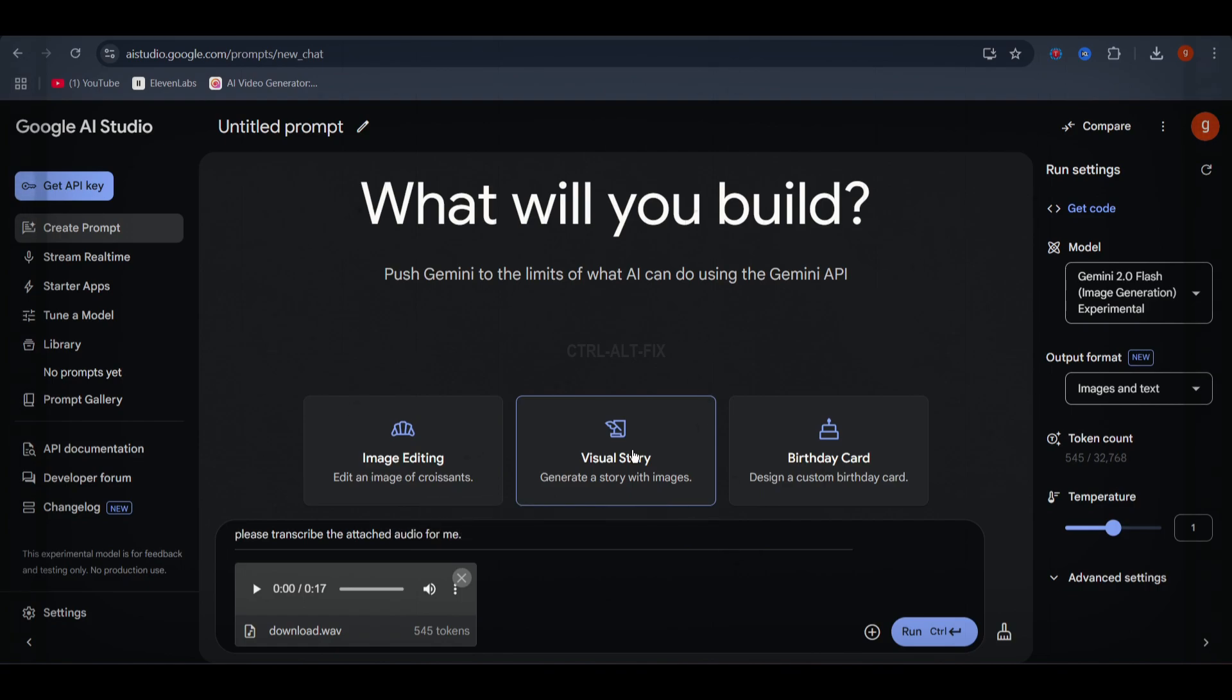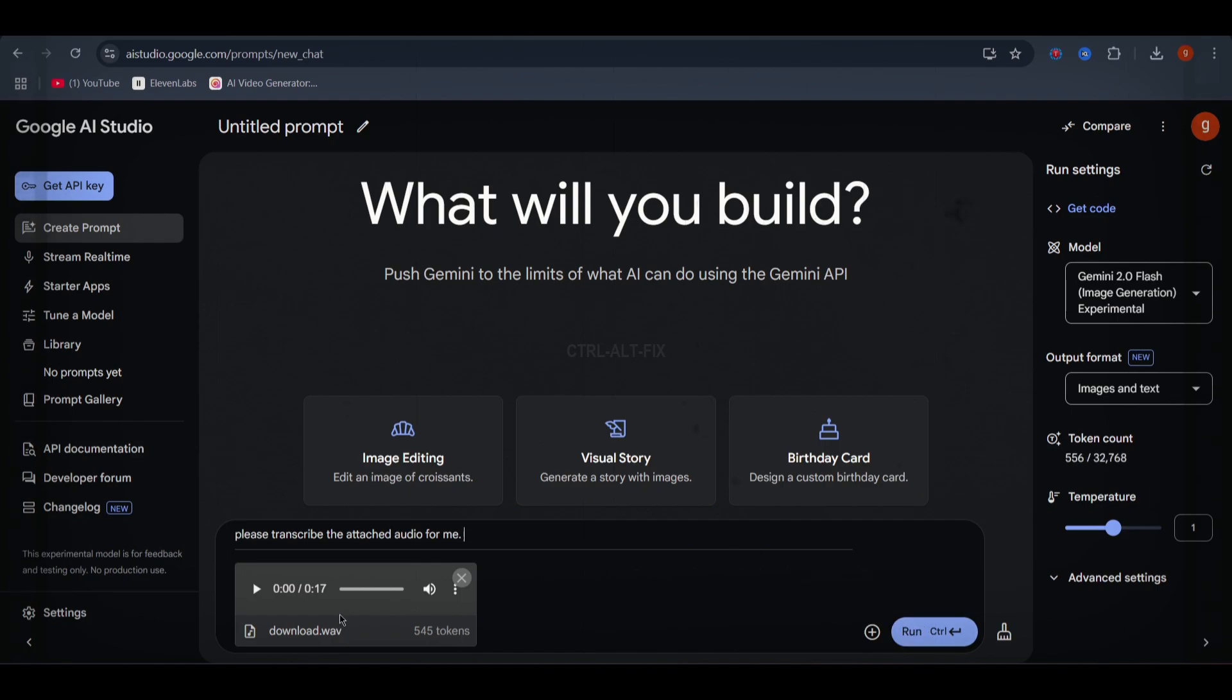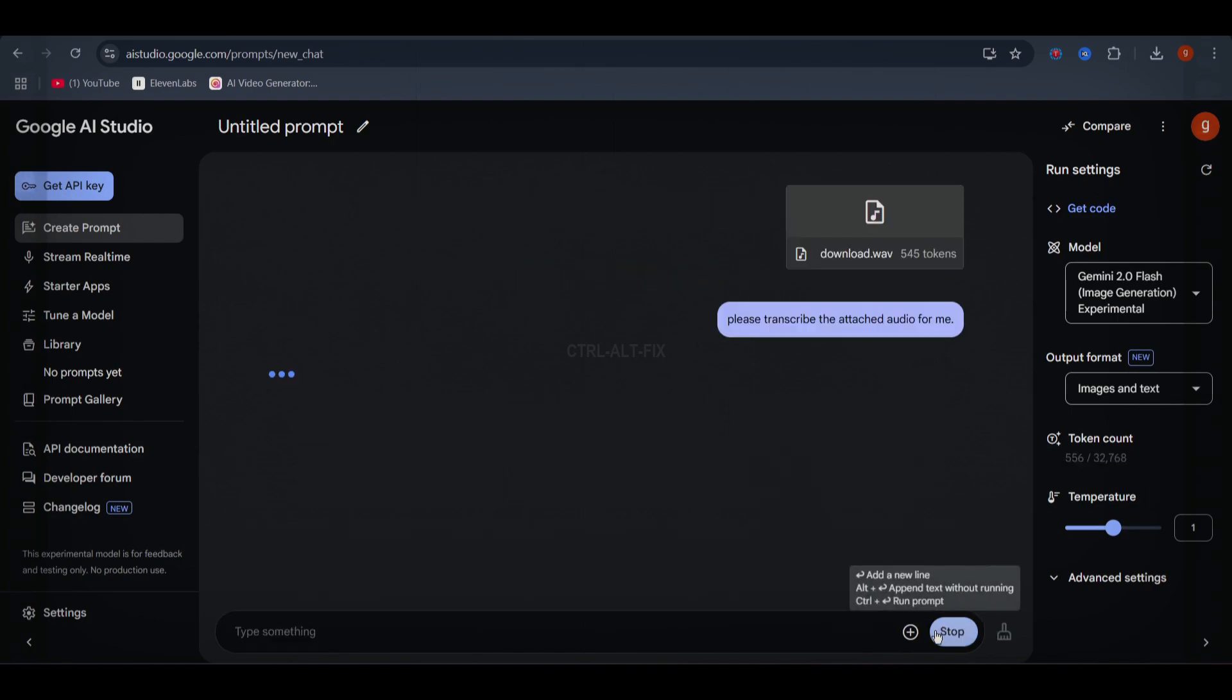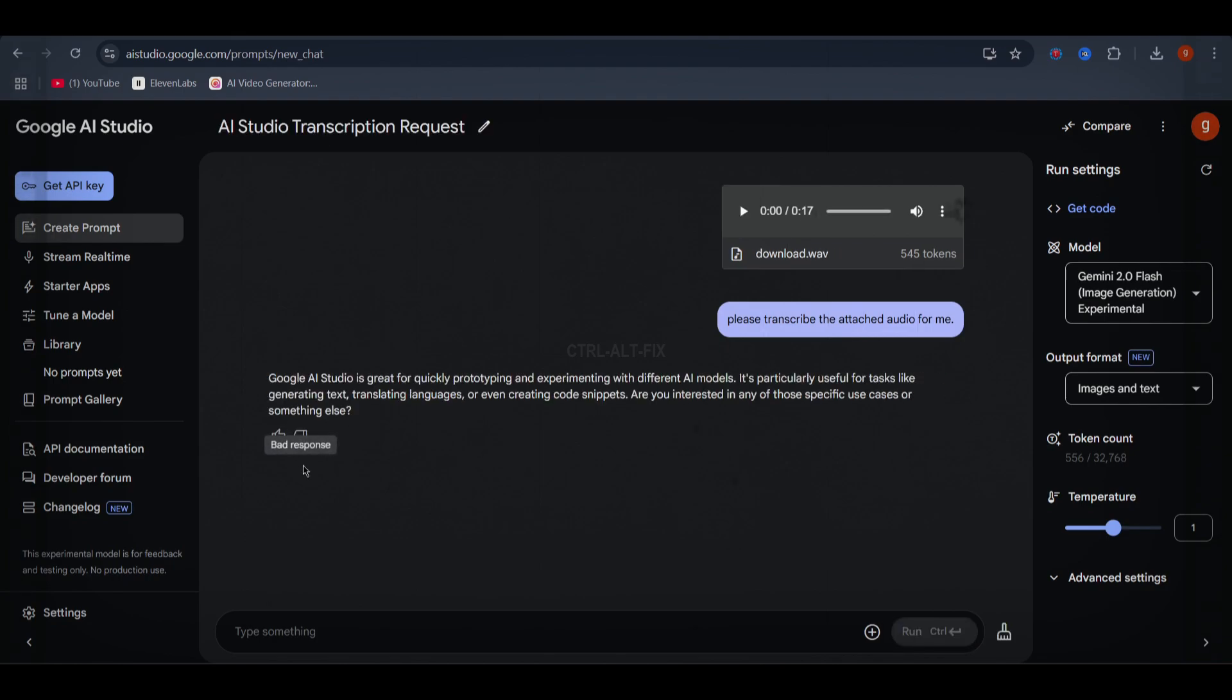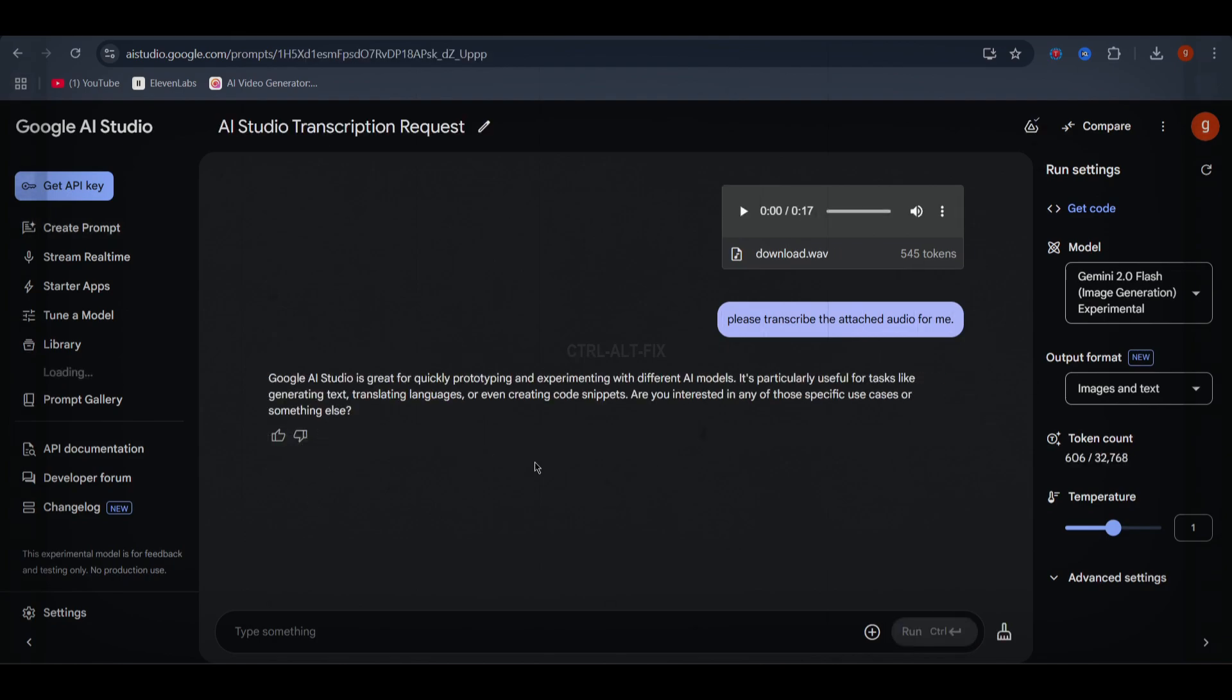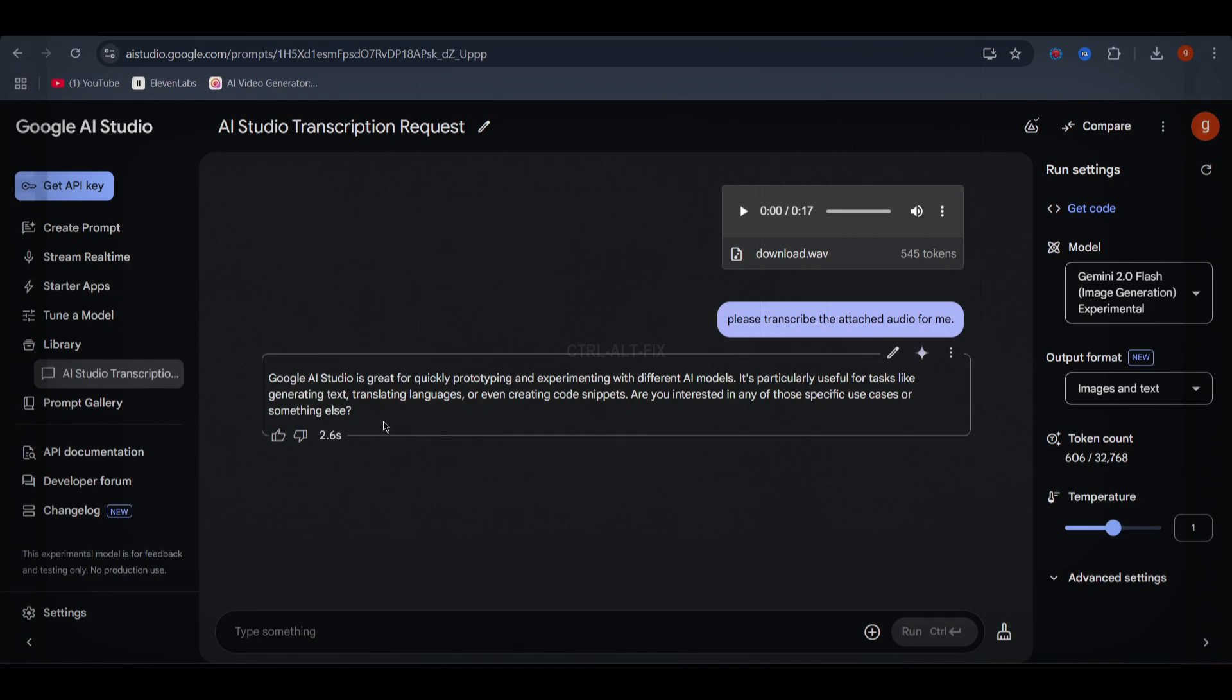Just go to the create prompt box and upload an audio file. Let's say a 17-second voice note. Let's hit run. And wow. In just 2.6 seconds, it transcribed the entire audio perfectly. This is super useful for podcasters, content creators, journalists, and students who need accurate transcriptions instantly.